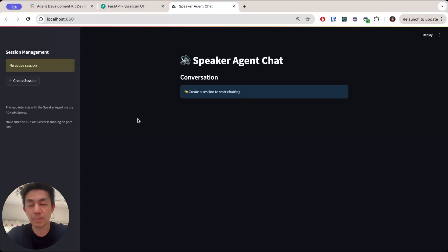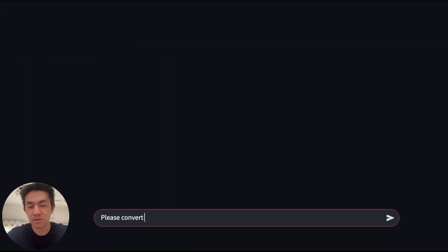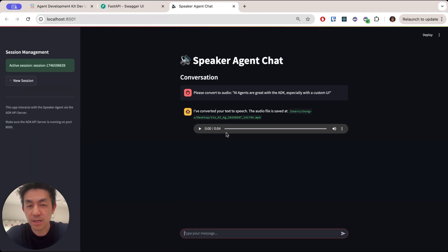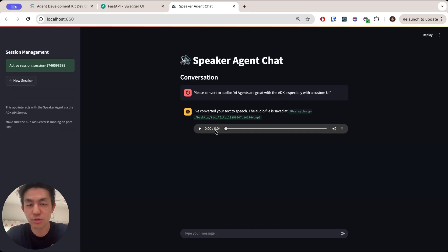Here's an example of what we'll be building today. I've created my own user interface that works with my speaker agent. As you can see, it returns the same response, but because it's our custom UI, I've been able to add in an embedded audio widget that allows you to play the audio directly without having to locate the file yourself.